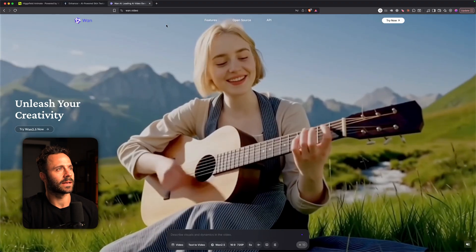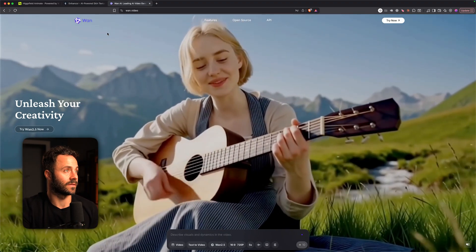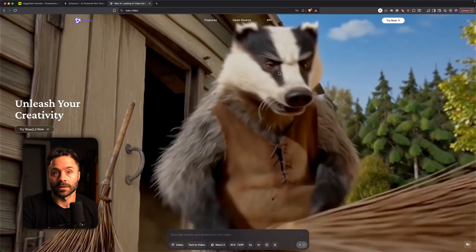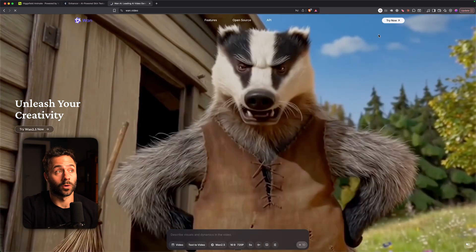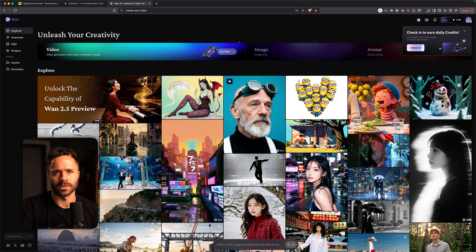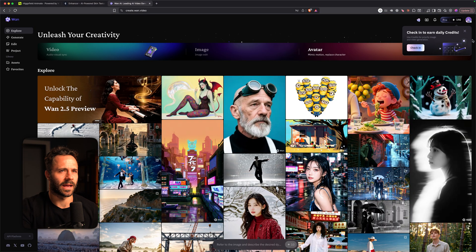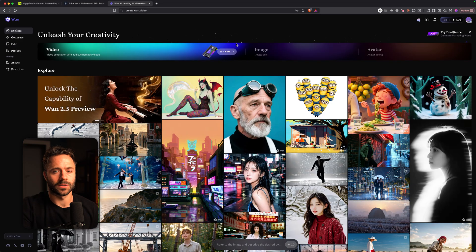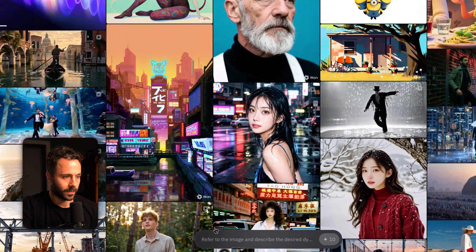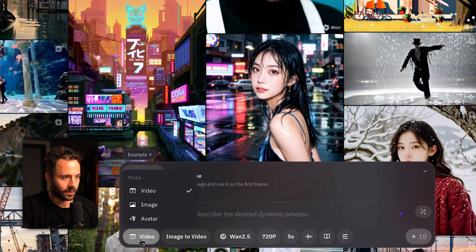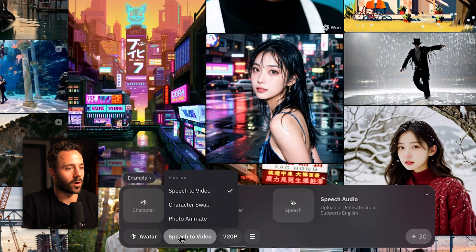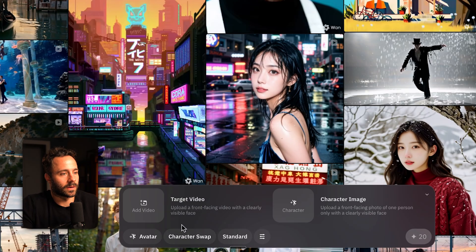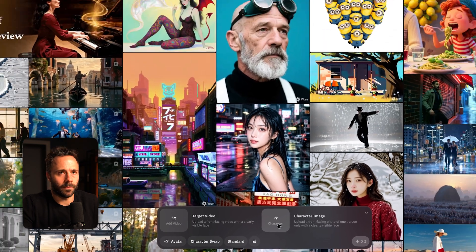And then finally is wan.video. This is actually the official WAN website. You can just check their Twitter if you want to make sure it is, because I know some of these websites look a bit suspicious because they're made by Chinese companies and they just look a bit weird with the font and stuff. To access this you want to go down to the bottom here, hover over here, click video, click avatar, and then you've got character swap and photo animate. So if I go on character swap again, adding the target video and adding the character images.